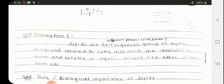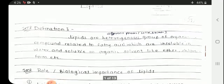First we will see the definition of lipid. Lipids are the heterogeneous group of organic compounds related to fatty acids which are insoluble in water and soluble in organic solvents like ether, chloroform, etc.